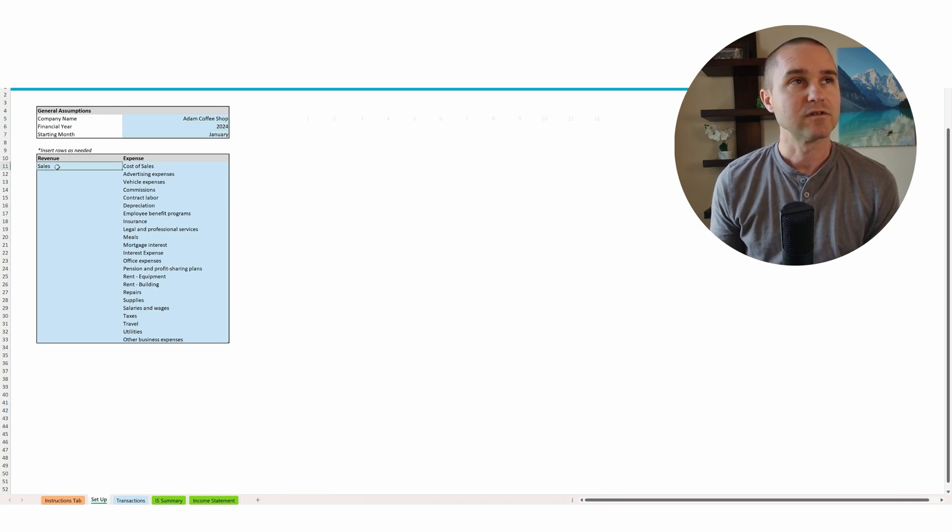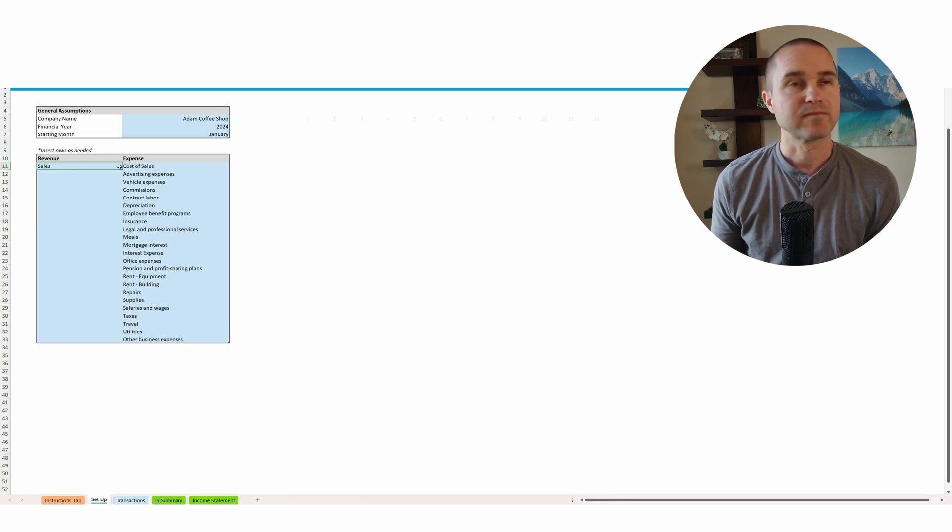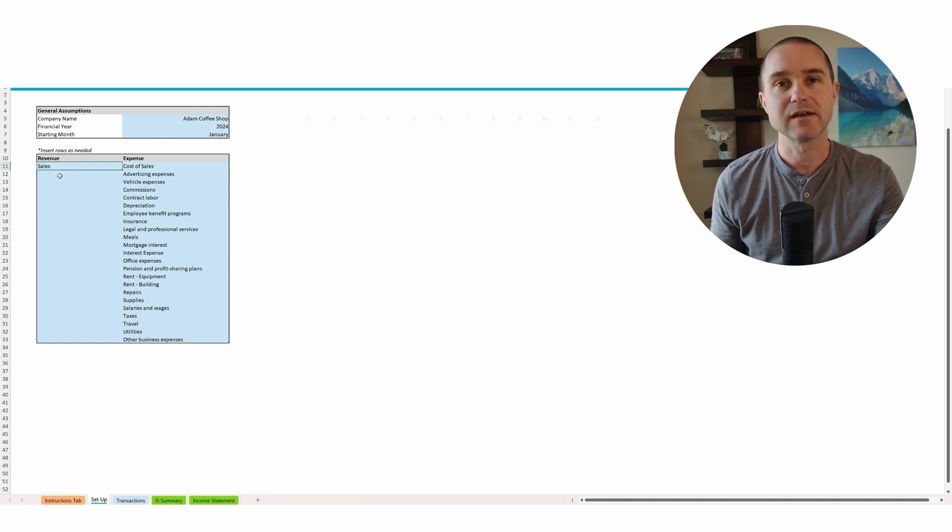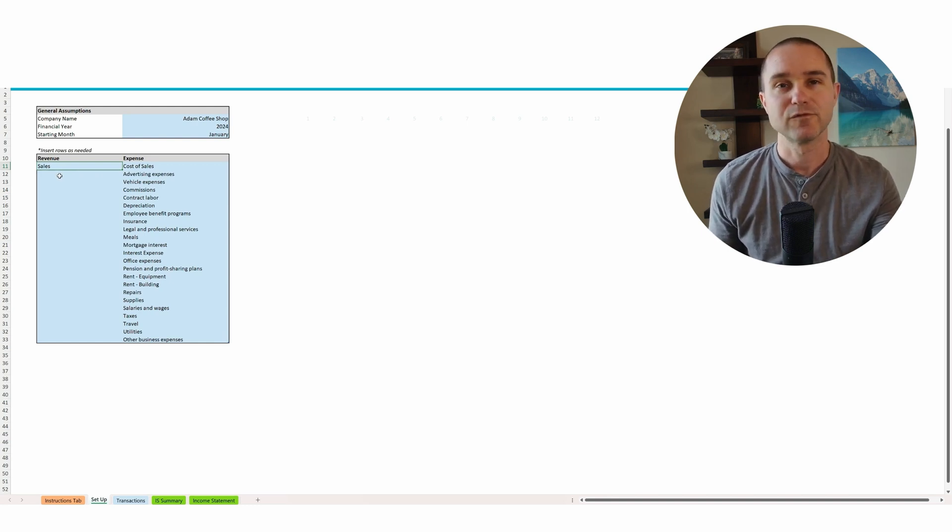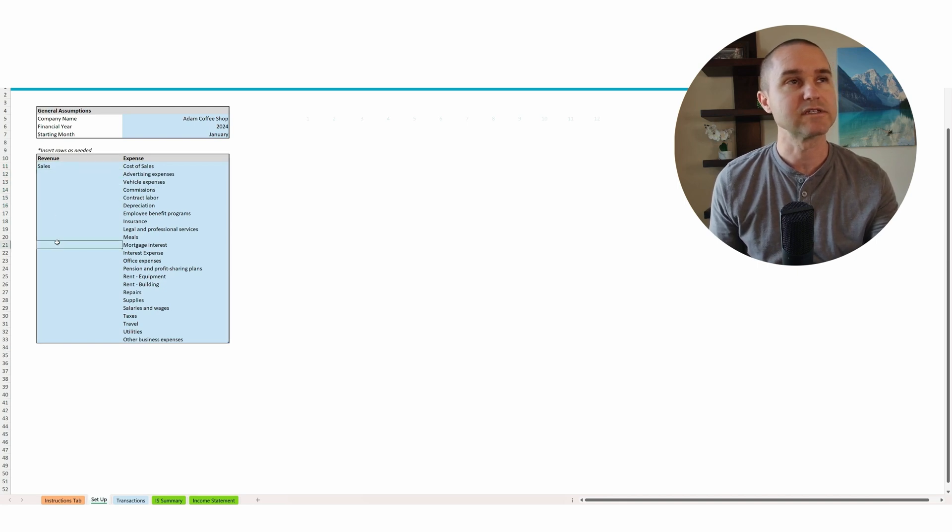We have revenue categories and we're just going to call all of our revenue sales. Now you could break this down between coffee sales and food sales. You could break that down. You could put additional categories here if you wanted.